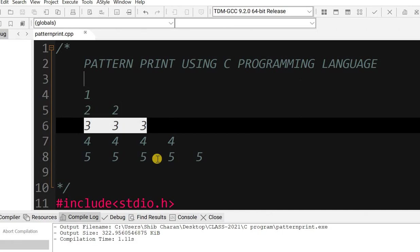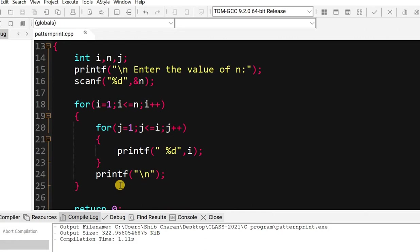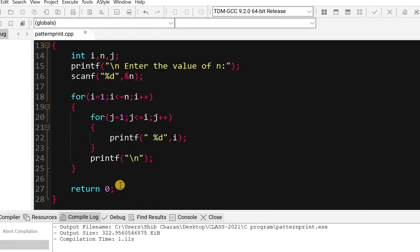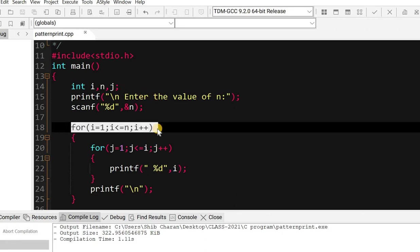So what is the logic and how to write the program code? You can see this is the program code for this pattern. There is the declaration, header file, then main function. The variables we are using are i, n, and j. n is for the input value. Then the outer for loop executes from 1 to 5.